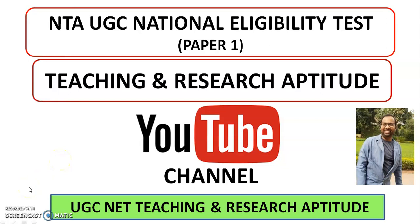So before going into the details, if you are not yet subscribed to the channel, then please do subscribe and after subscribing tap the bell icon. Then you are going to get all my updates and notifications to your mobile phones.